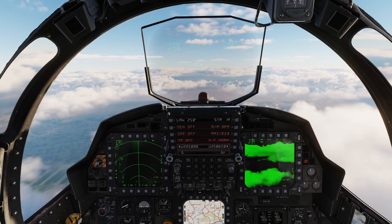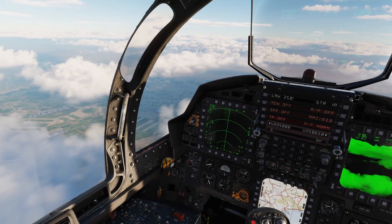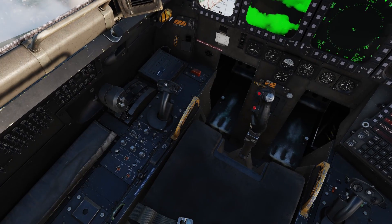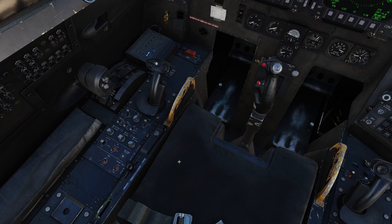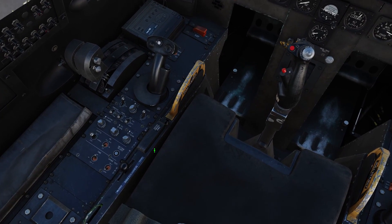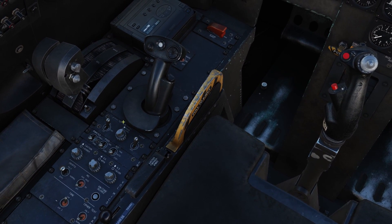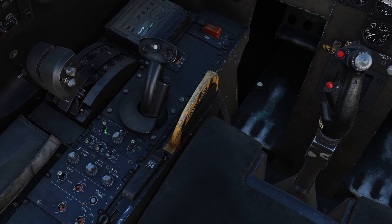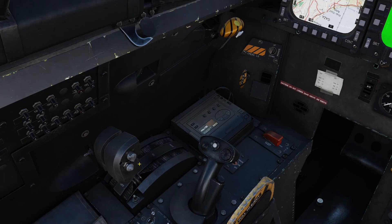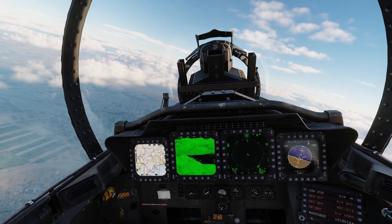One other note: if you take off from the ground flying solo, you may have to jump in the back seat and turn the pod on. If there's a way to do this from the front seat I haven't discovered it yet, but you'll need to go to the back seat and turn the pod on, or you'll get nothing on your targeting pod and won't be able to do anything with it.